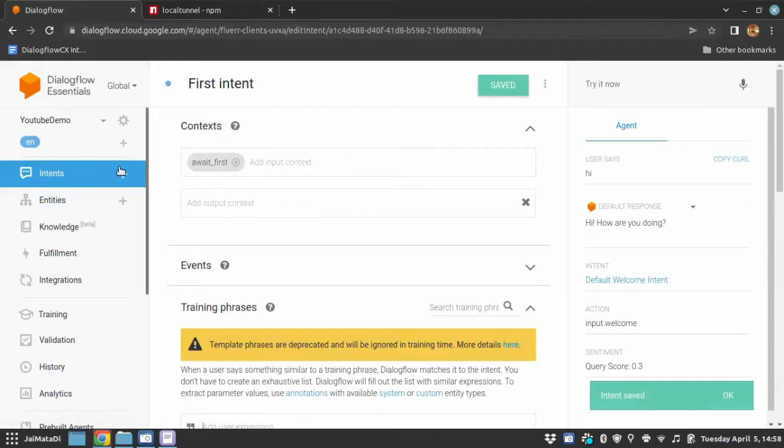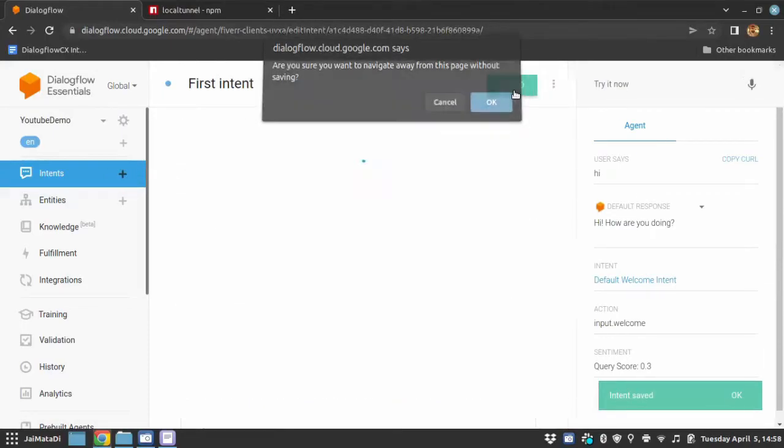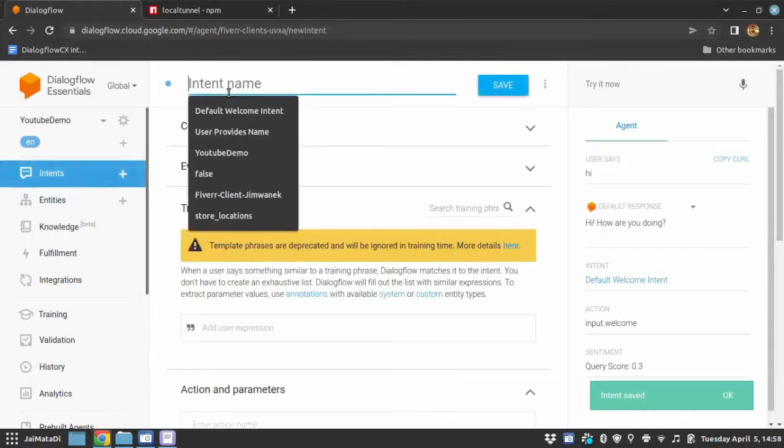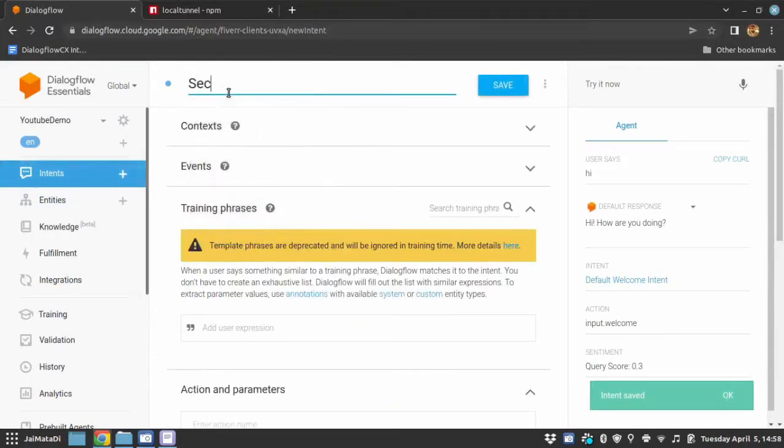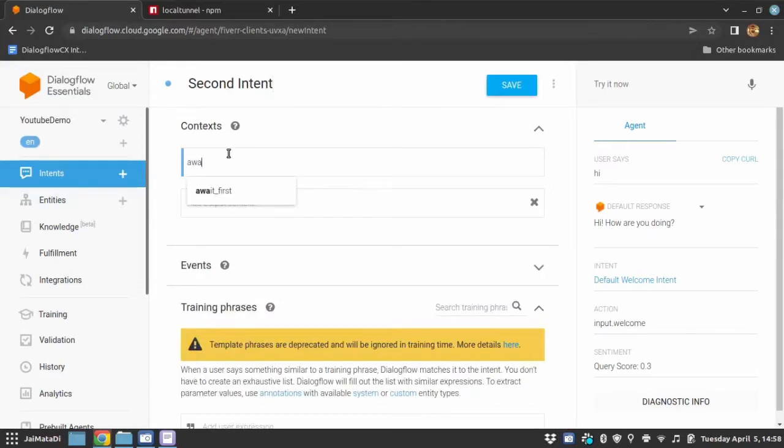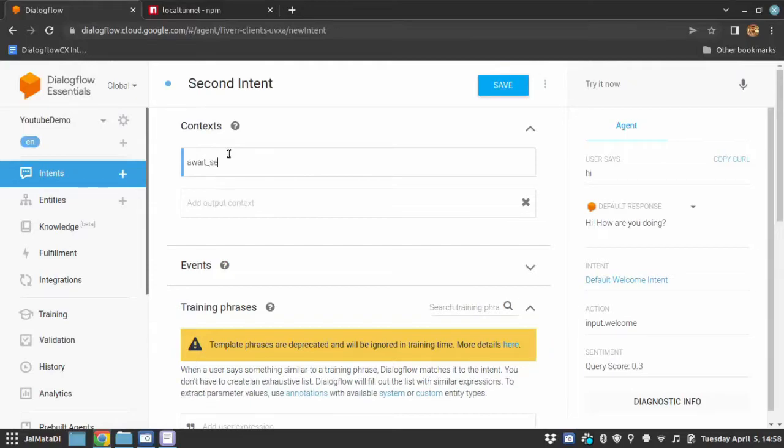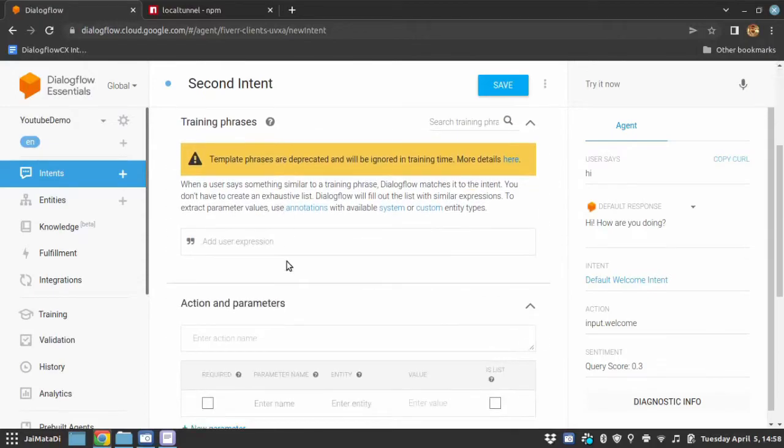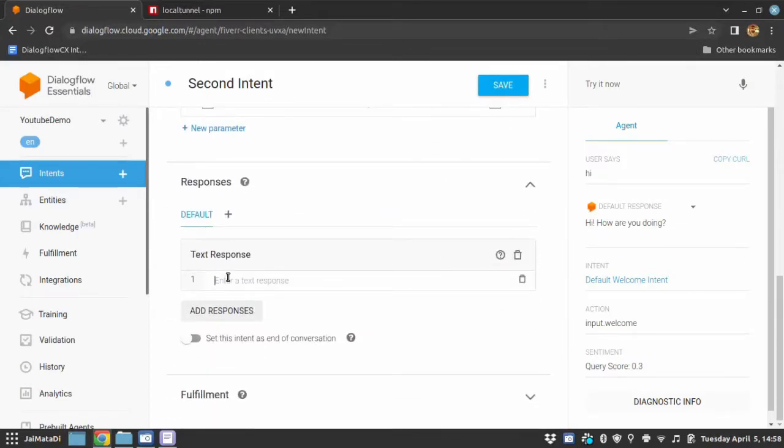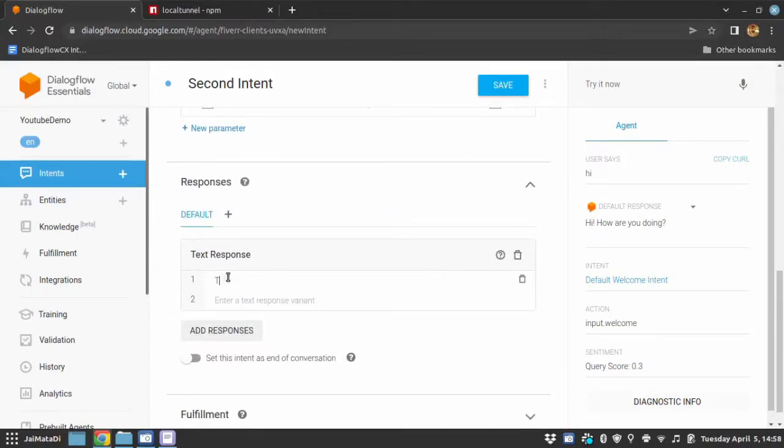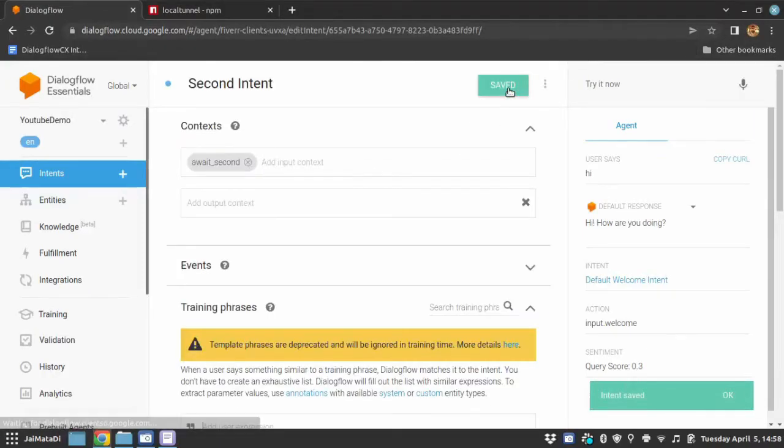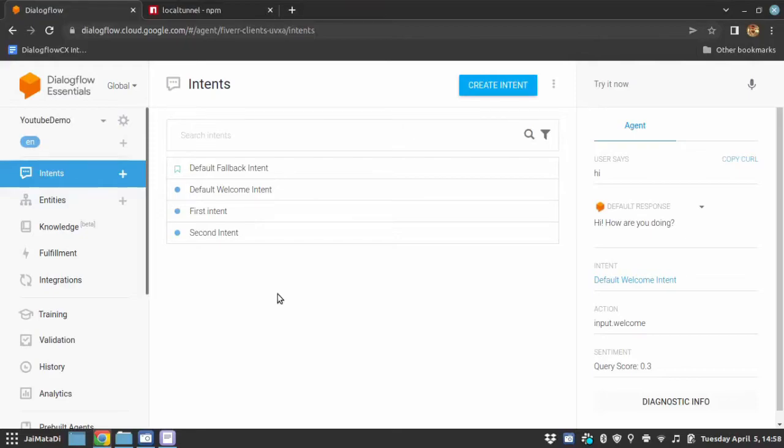In the same way, I will create another intent. I will name it second intent. Context name will be await_second. The training phrase will be second intent. And the response, this is a response from the second intent. I will save this. Now the work on the agent side is finished. Let's get our hands dirty with some programming.